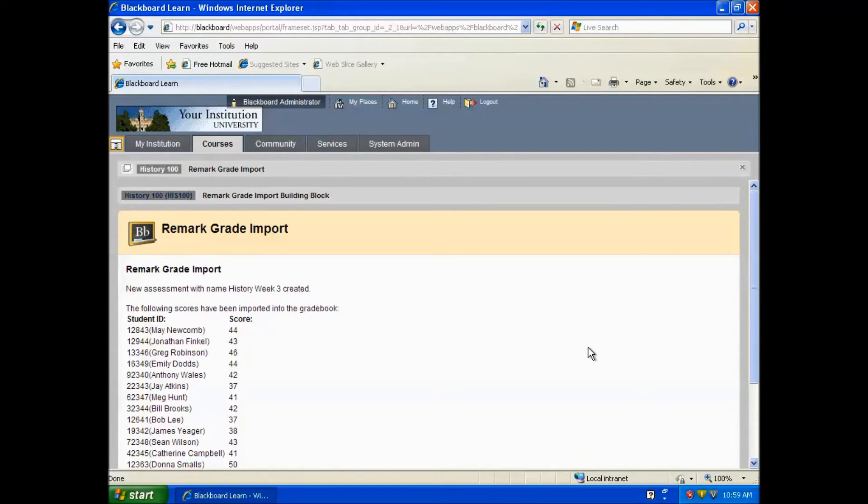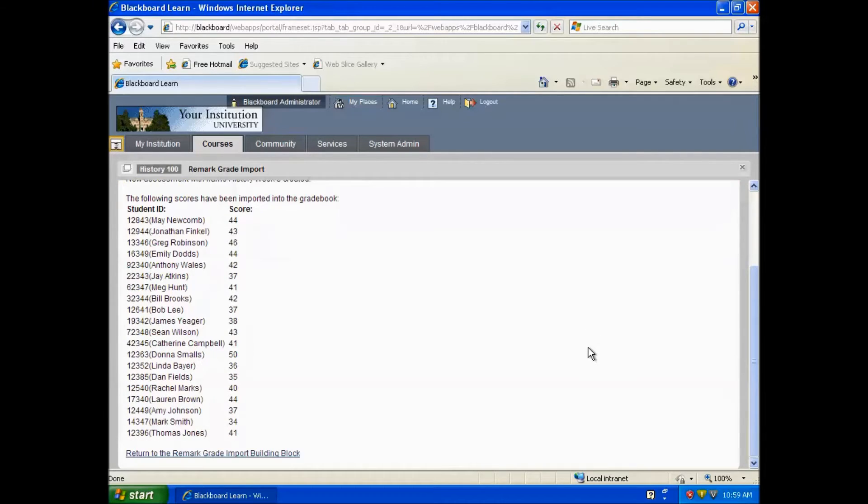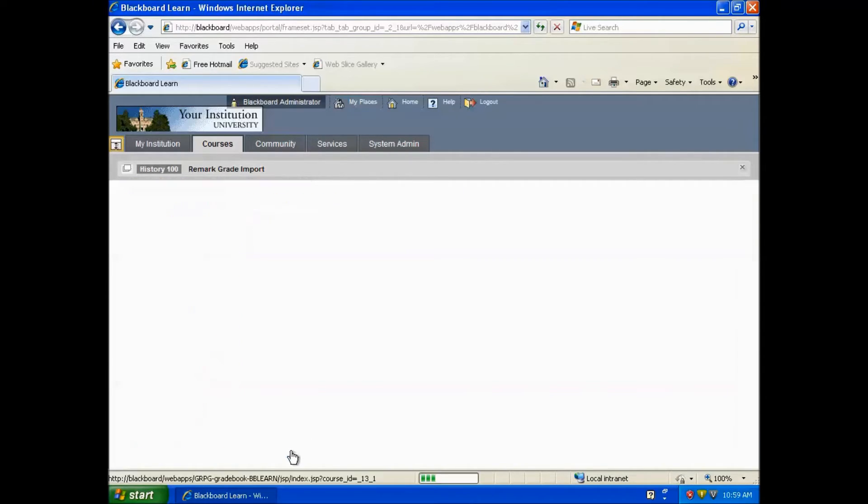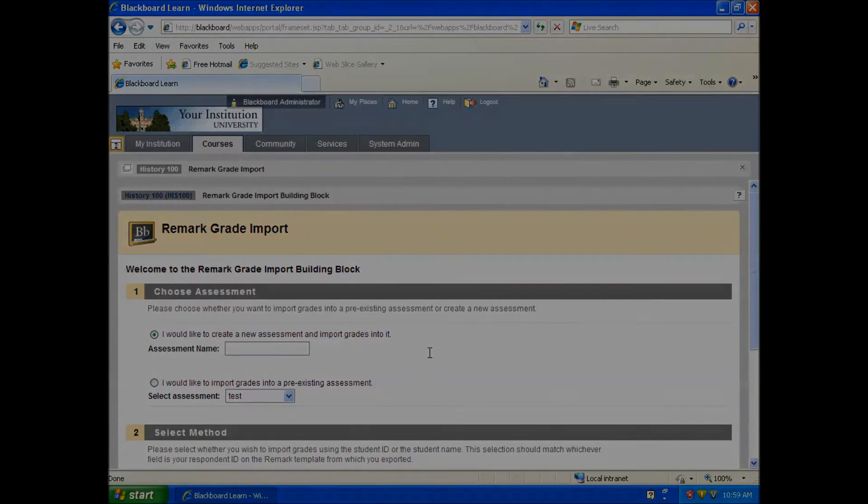A summary appears letting us know that everything was imported successfully. You have now imported this test into Blackboard.